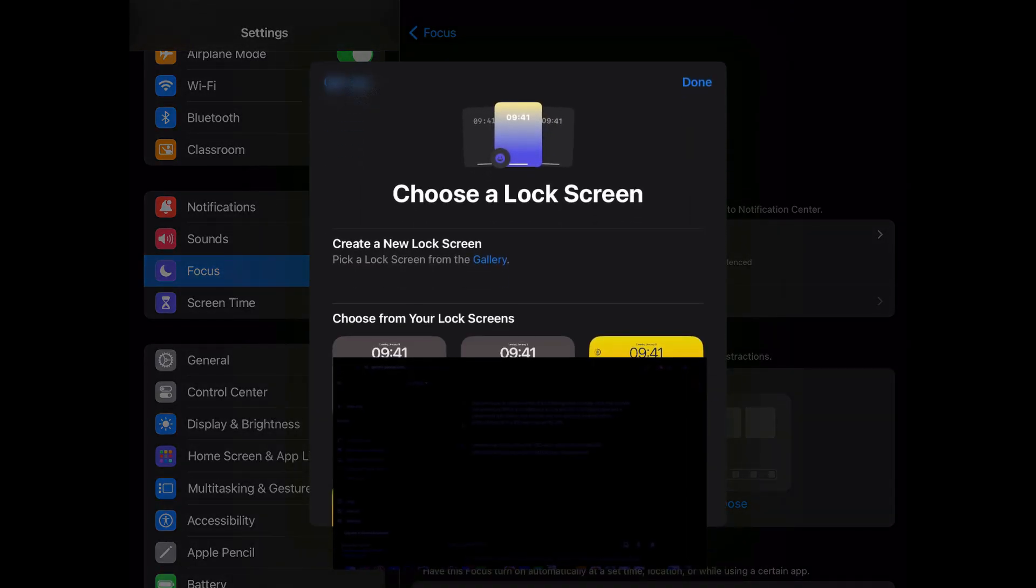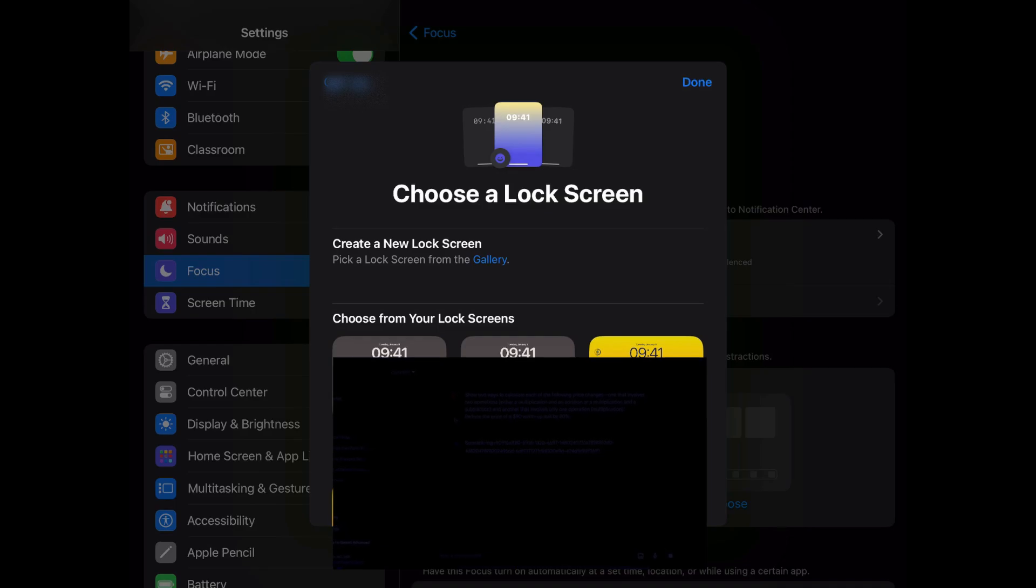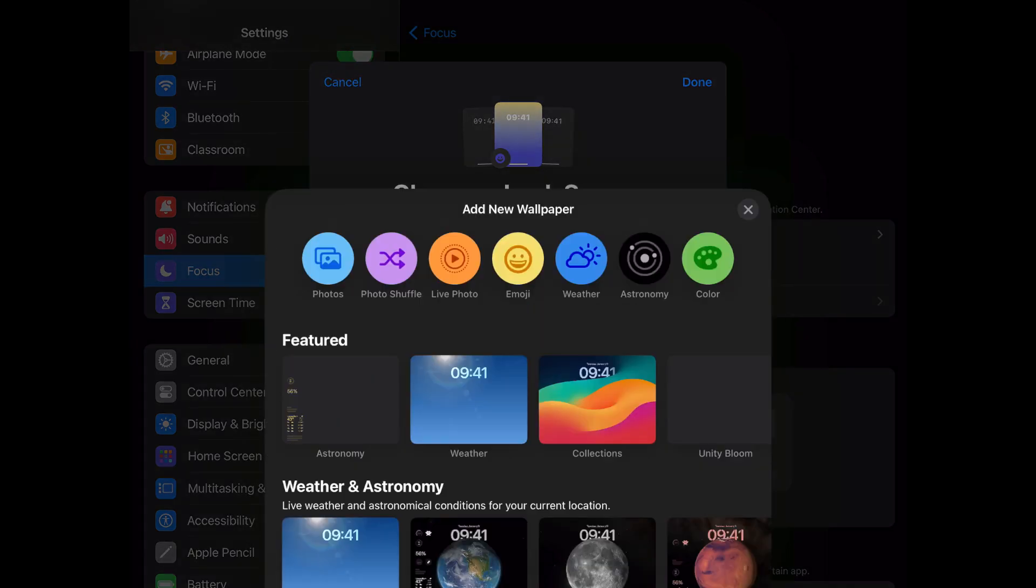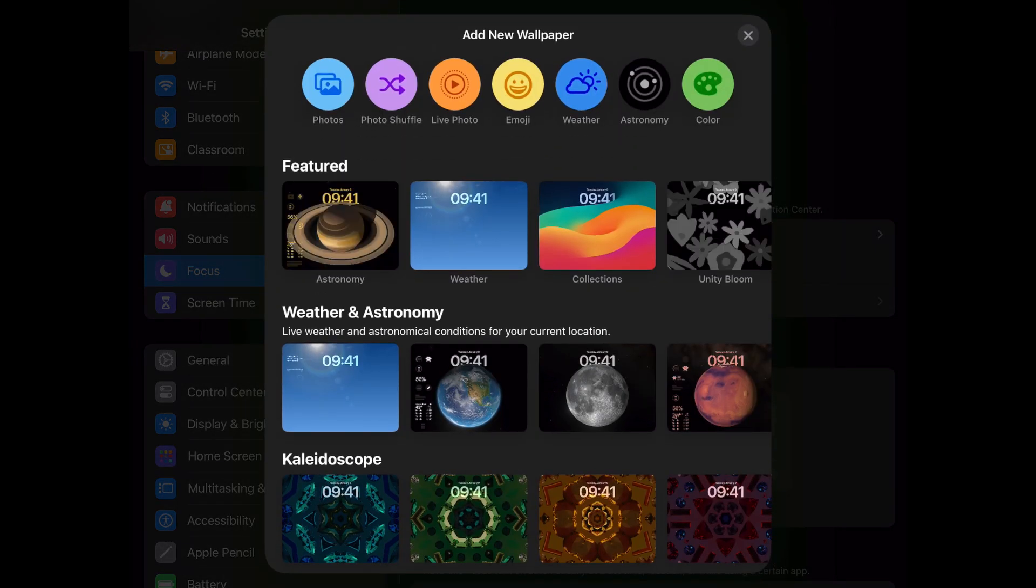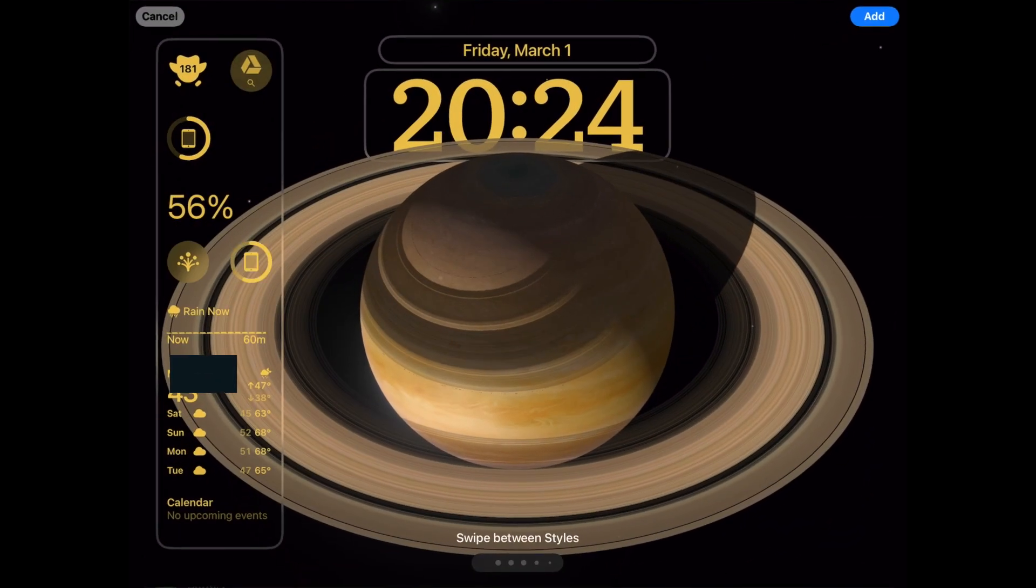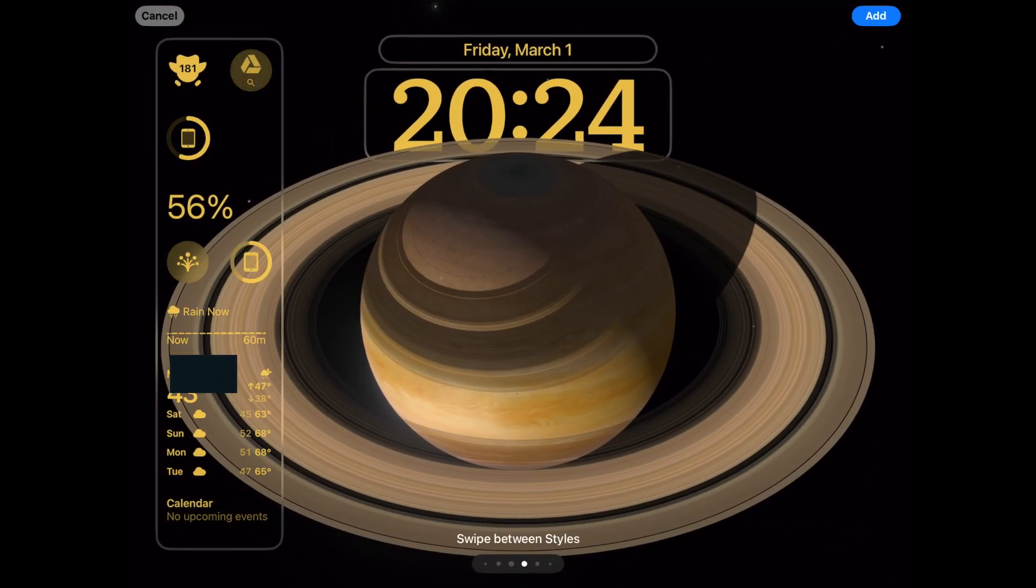Now click the first choose button under customize screens. Click gallery. You can now choose any lock screen wallpaper you want. You can also add widgets. Once you set up the lock screen, you can then customize the home screen.